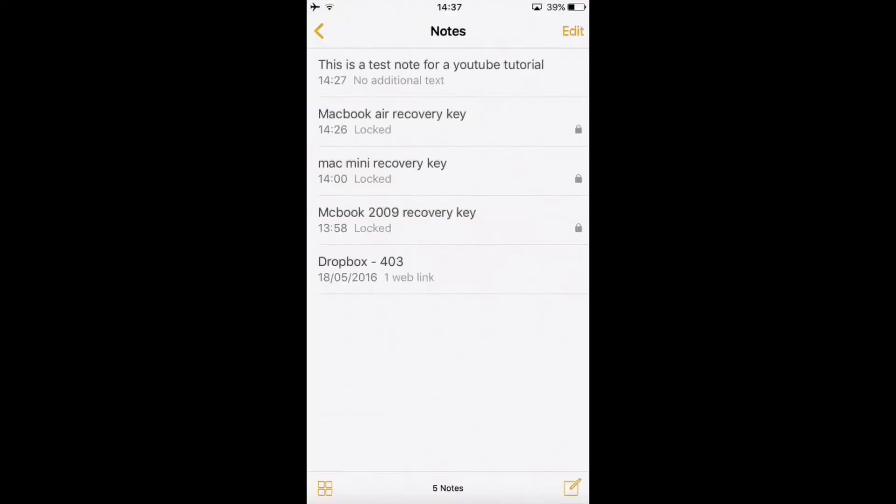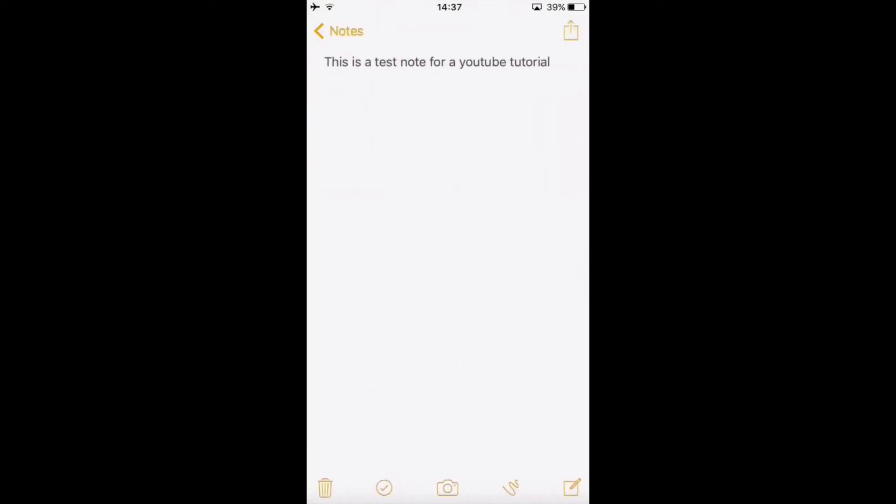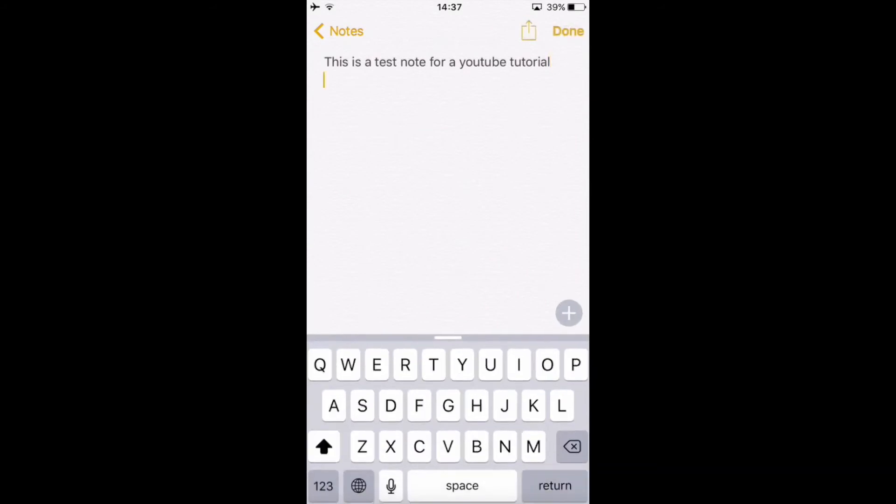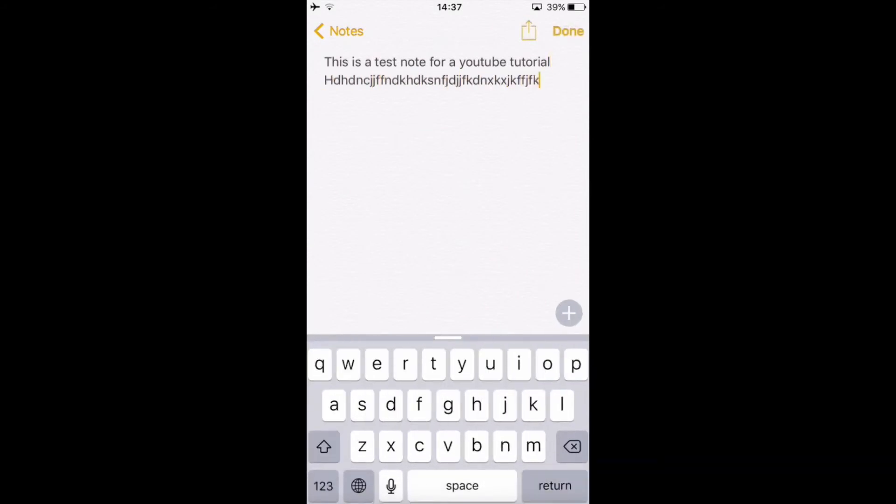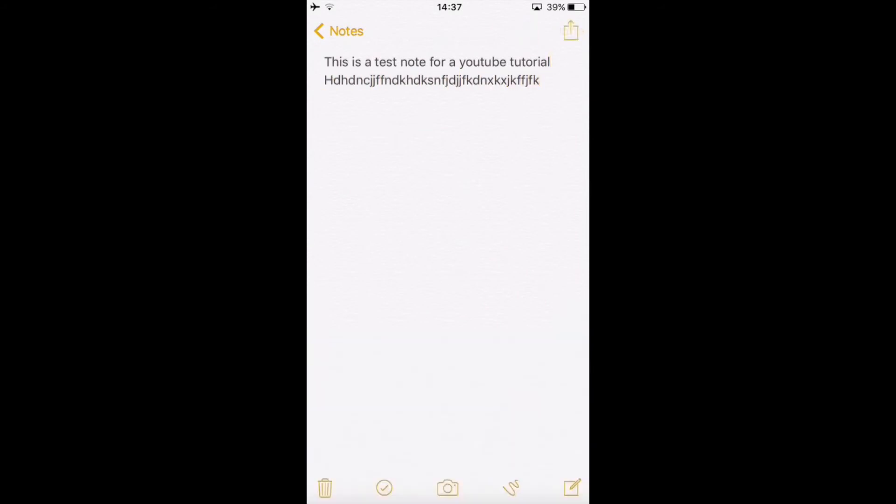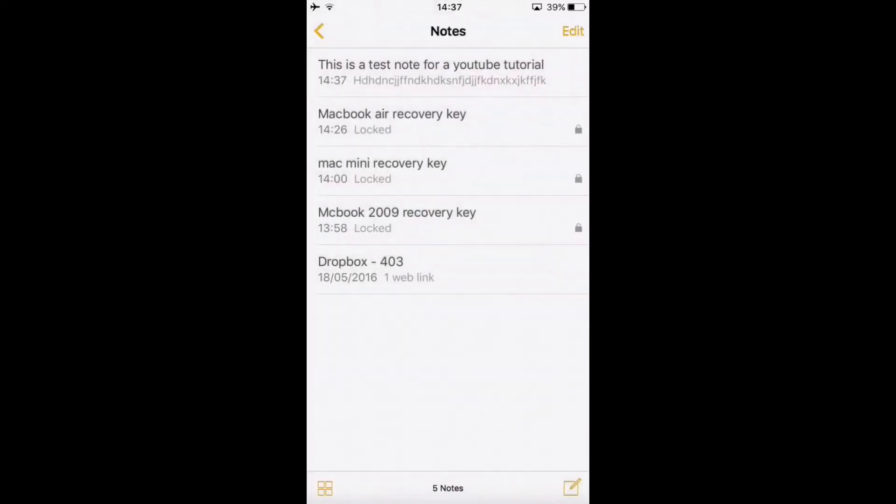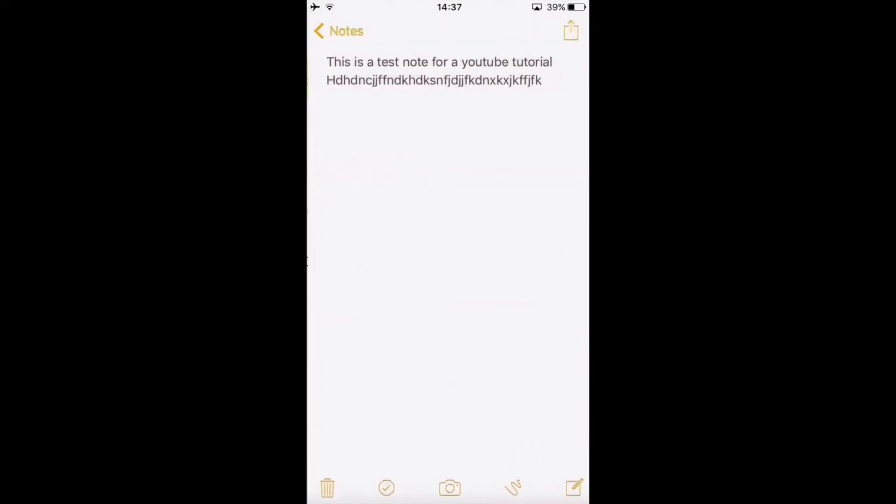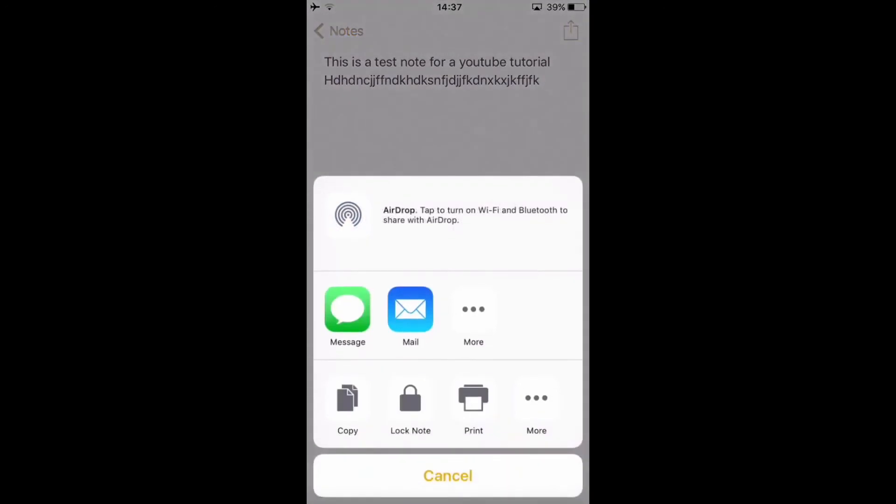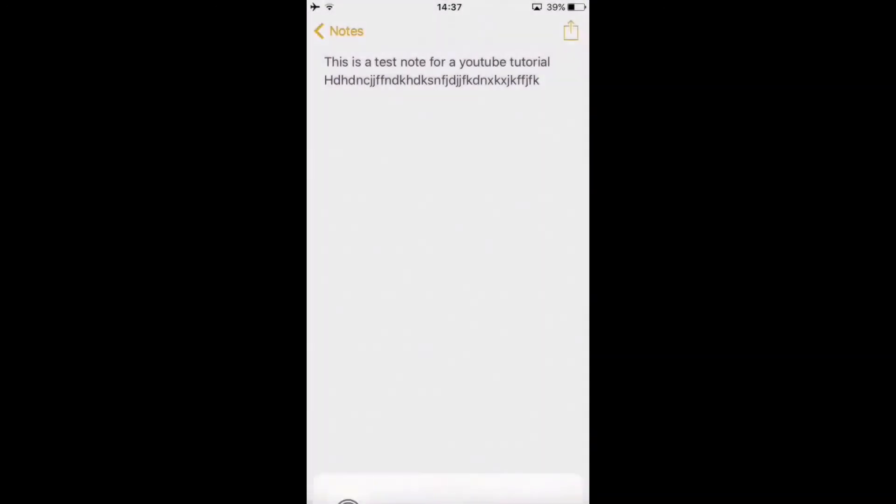I'm going to use this note for this video. This is a very simple note, just a test for the YouTube tutorial. Notice that below you see the gray letters which show the content of this note.